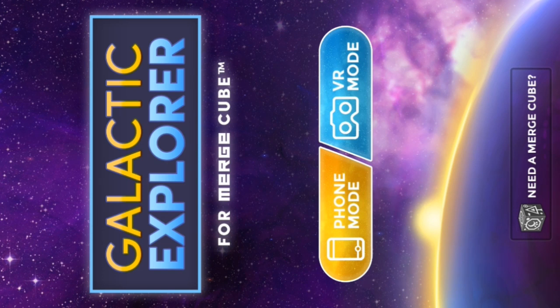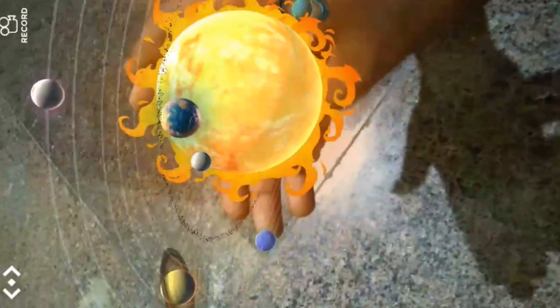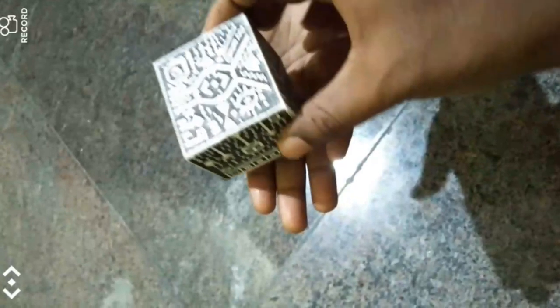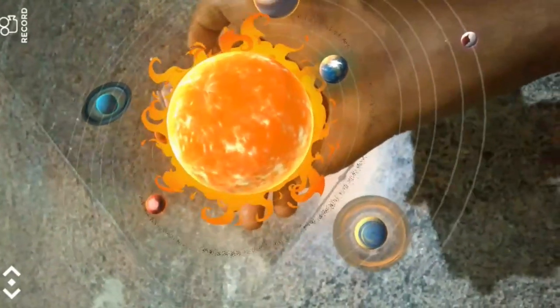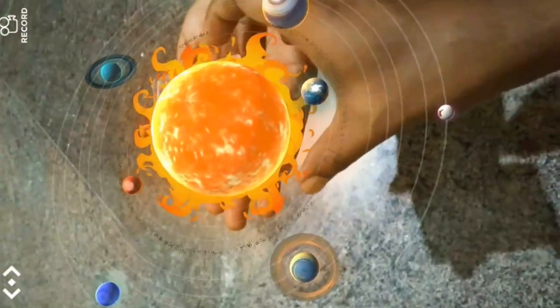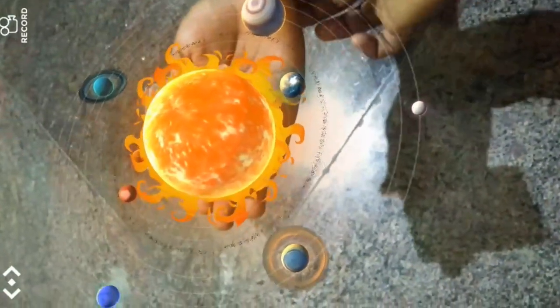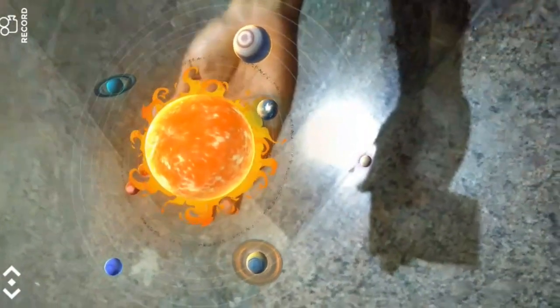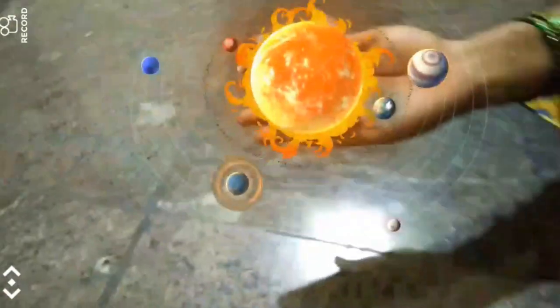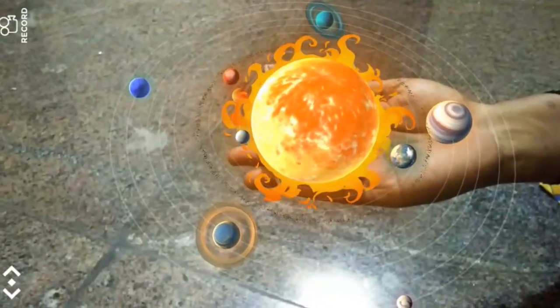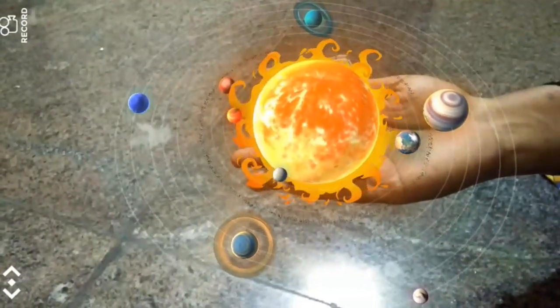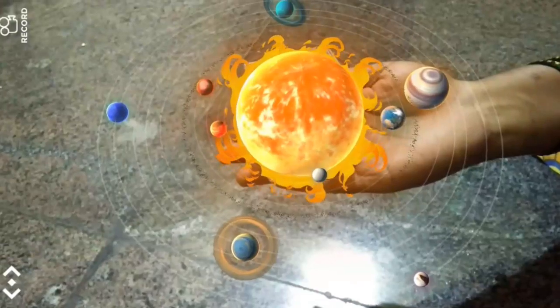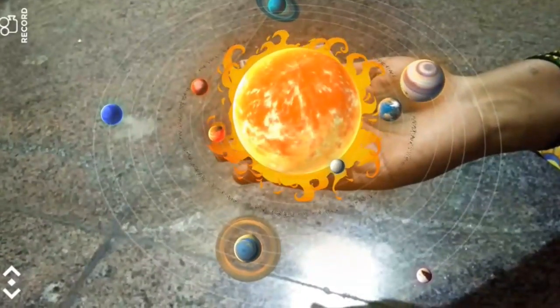After opening the Galactic Explorer app, select phone mode. Then just place the cube in your hand and the beautiful solar system will be displayed in your hand. It's amazing, wonderful, fantastic!